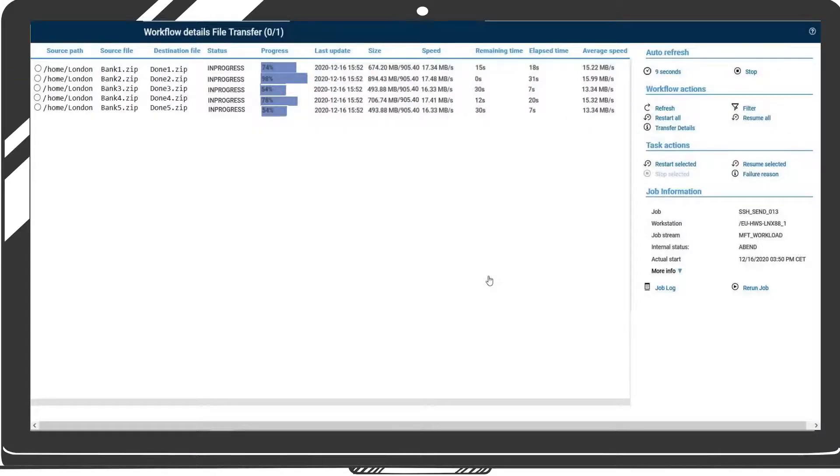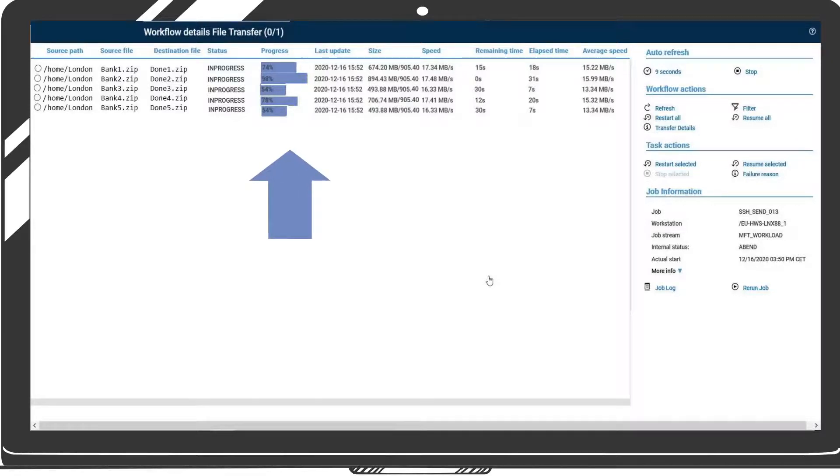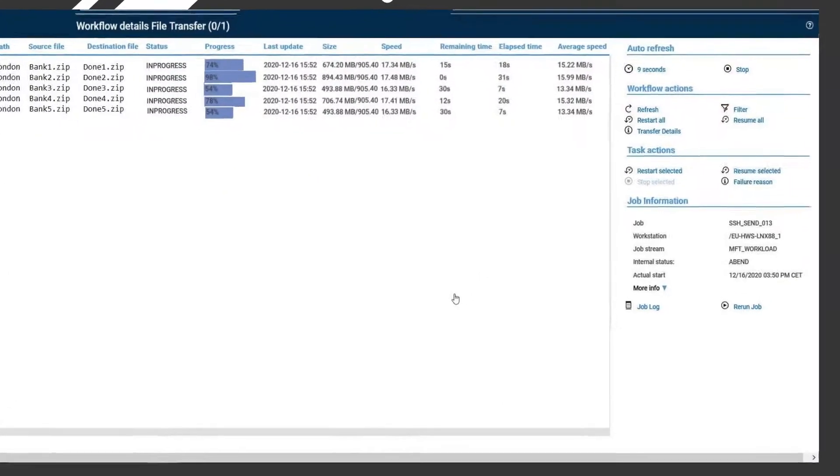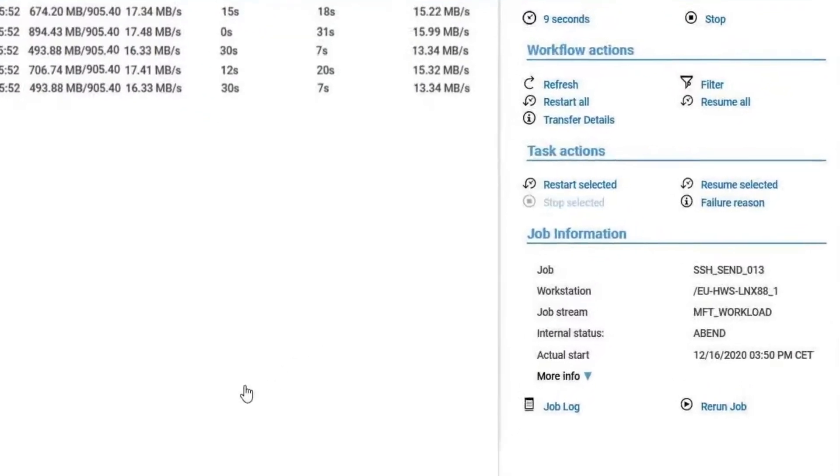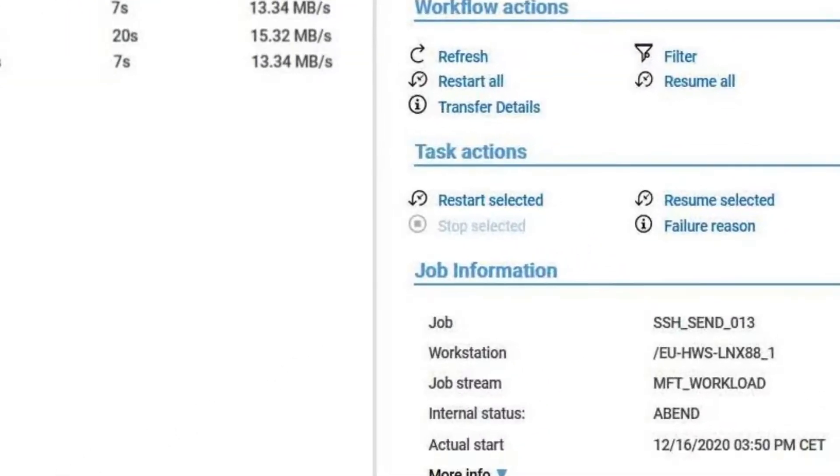In the workflow details panel, you can check the details of each transfer in the job and restart one or all transfers from the beginning or resume from a specific point.